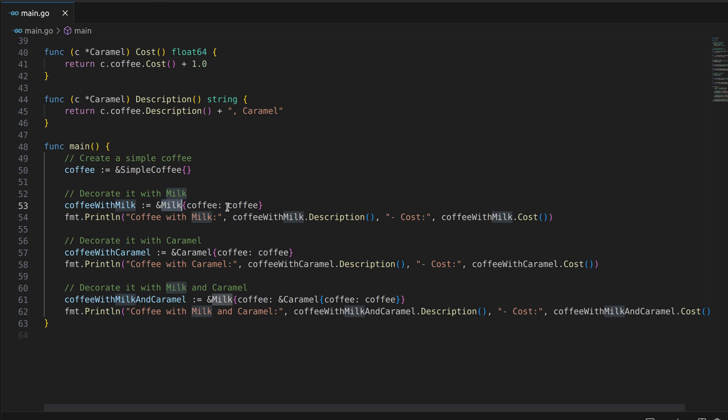We create a coffee with milk object that wraps a simple coffee with a milk decorator. This allows us to add the cost of milk to the simple coffee's cost and include milk in the description.